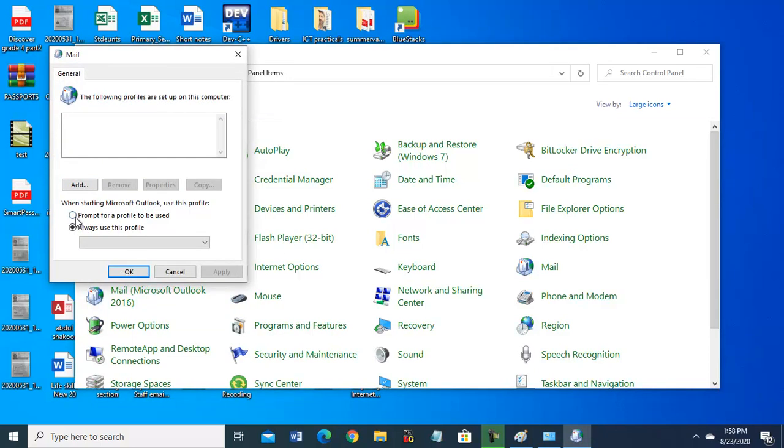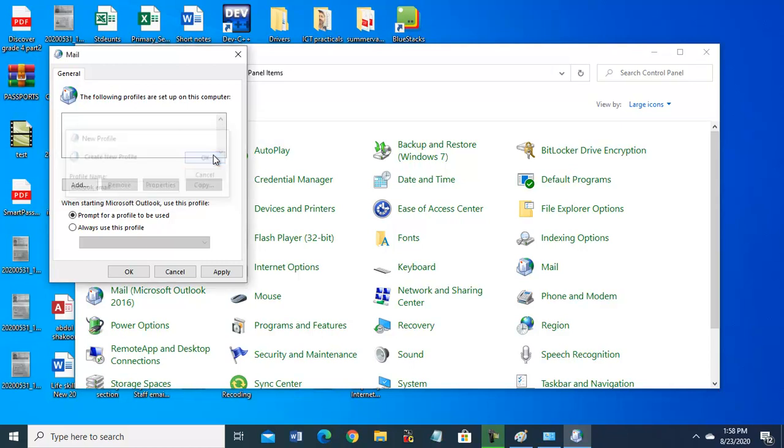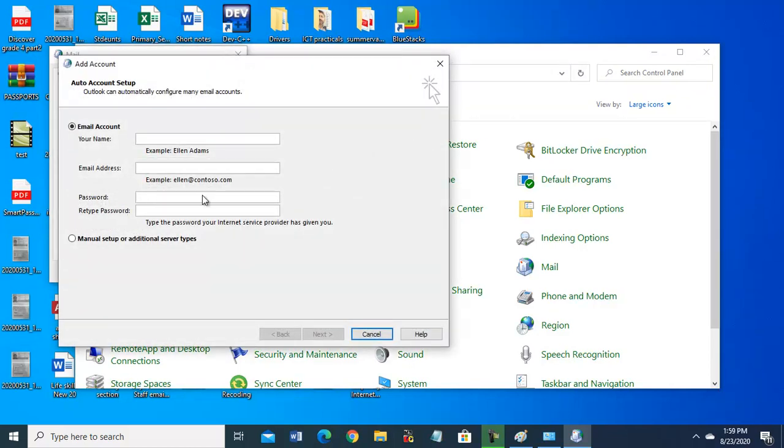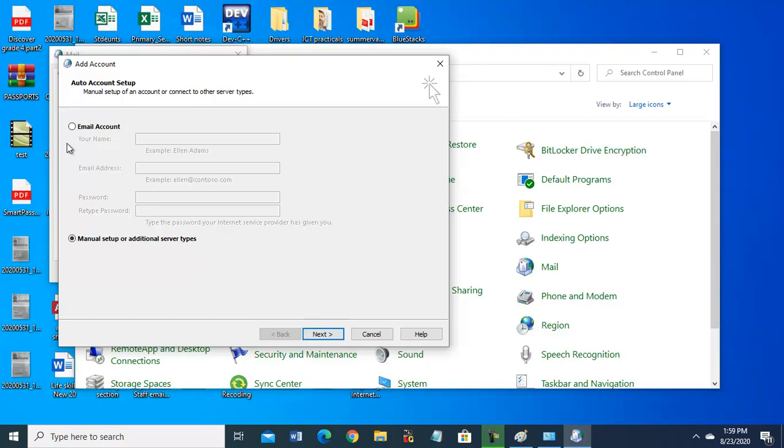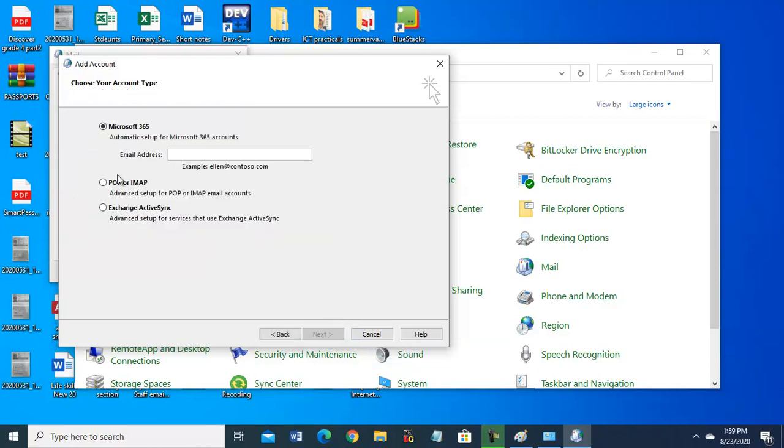Now from here you will go to Mail Microsoft Outlook, click here. Click on this prompt and add. For example, write your name - Outlook email. Now select manual setup and next. Select this Microsoft 365. So be careful, first option Microsoft 365. And here type your new email address on Islamia domain.